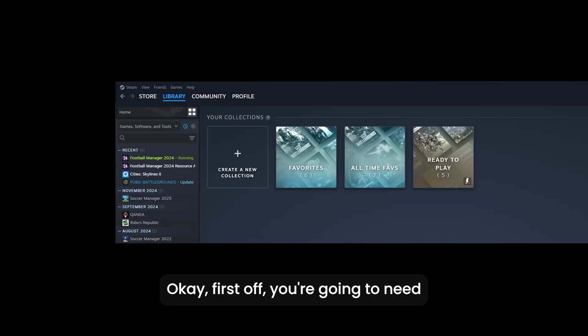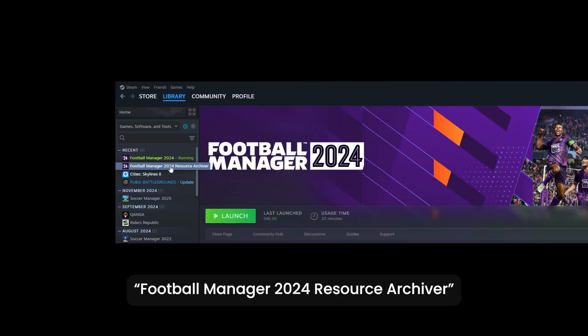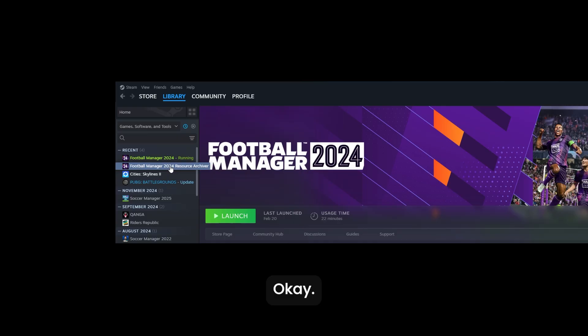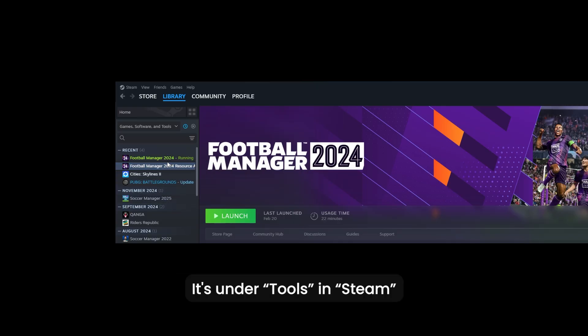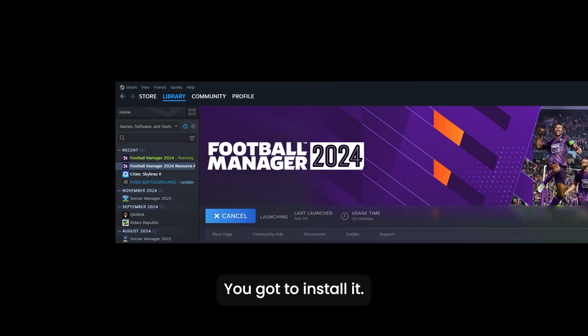First off, you're gonna need Football Manager Resource Archiver. It's not under games or software, it's under tools in Steam. You gotta install it.